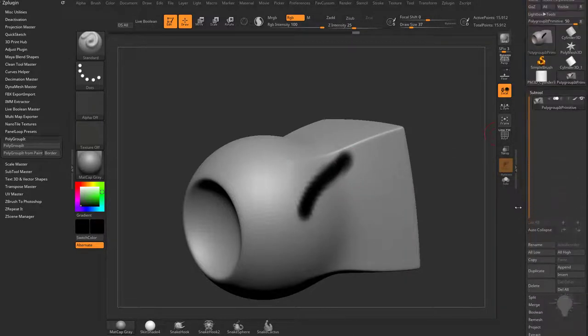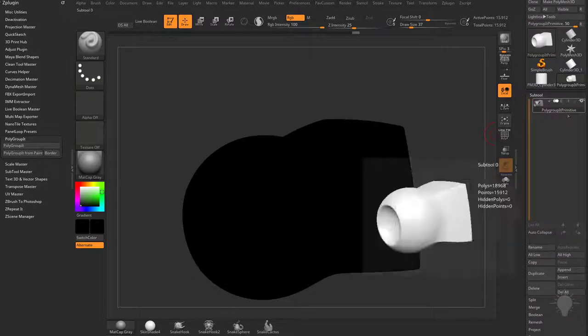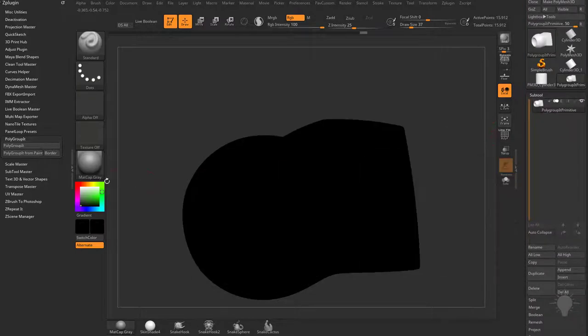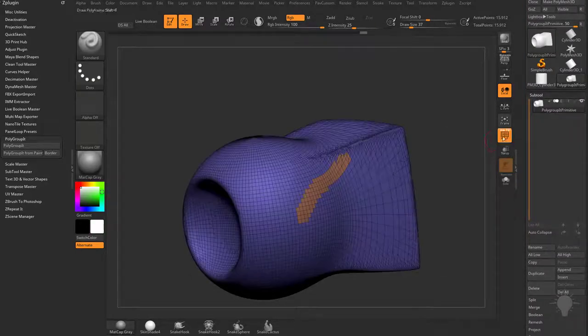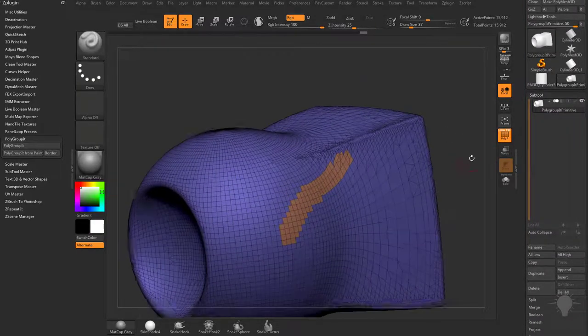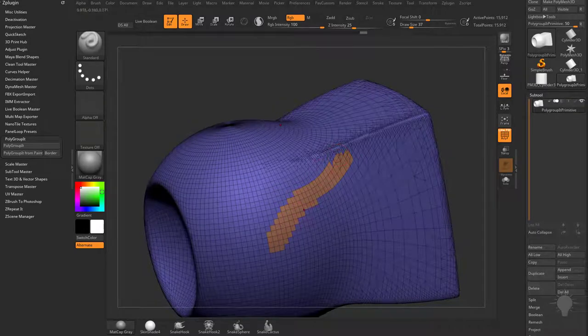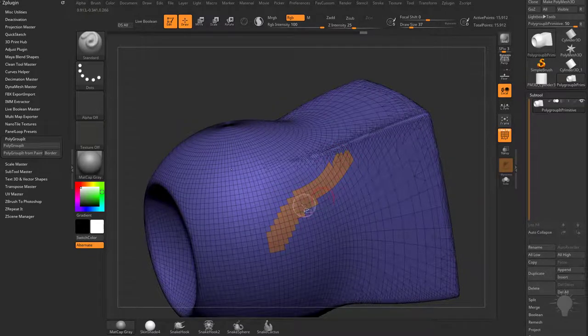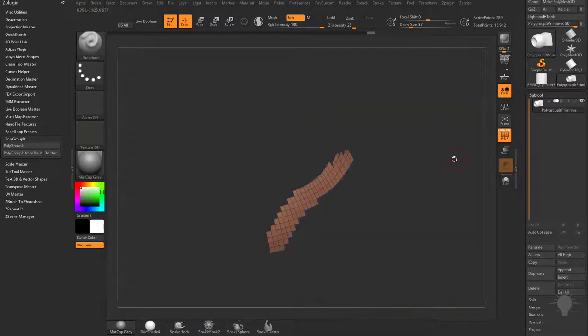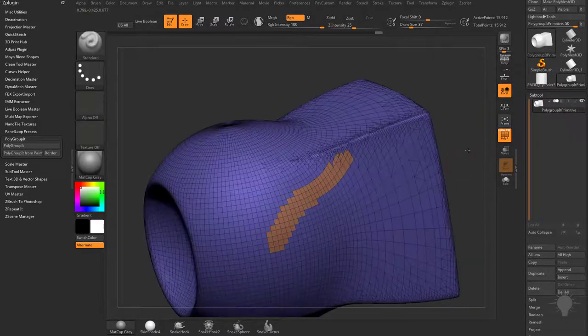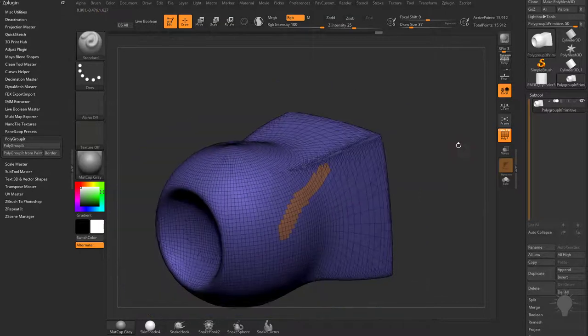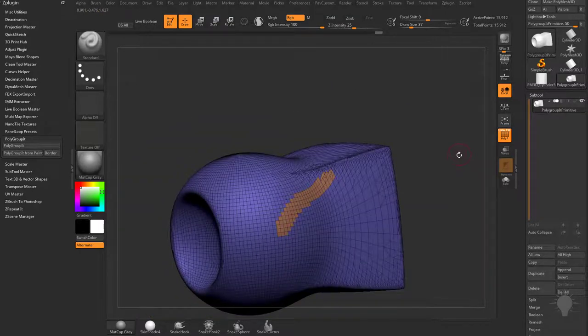and then come back up here, turn off colorize, go back to a white color, turn on polyframe here, and you're gonna see it transferred that vertex color info to a polygroup. You can hold down control shift and select it. There's any number of things you can do with these polygroups now.